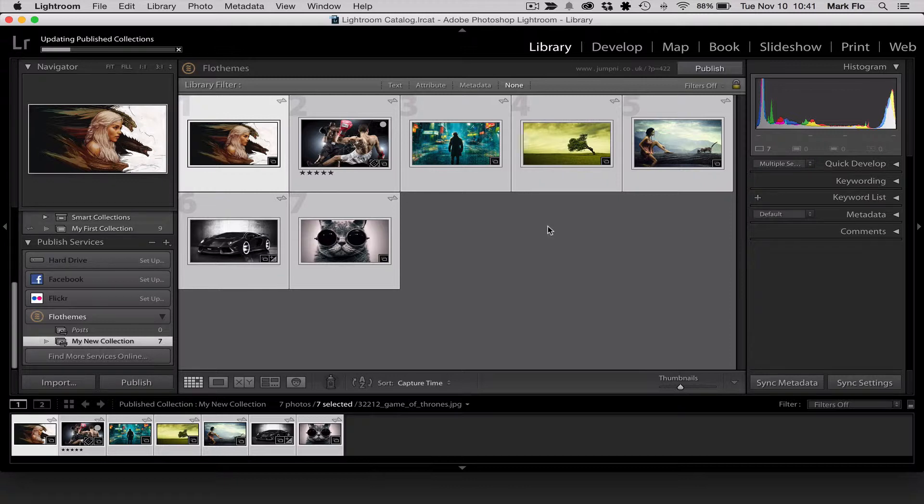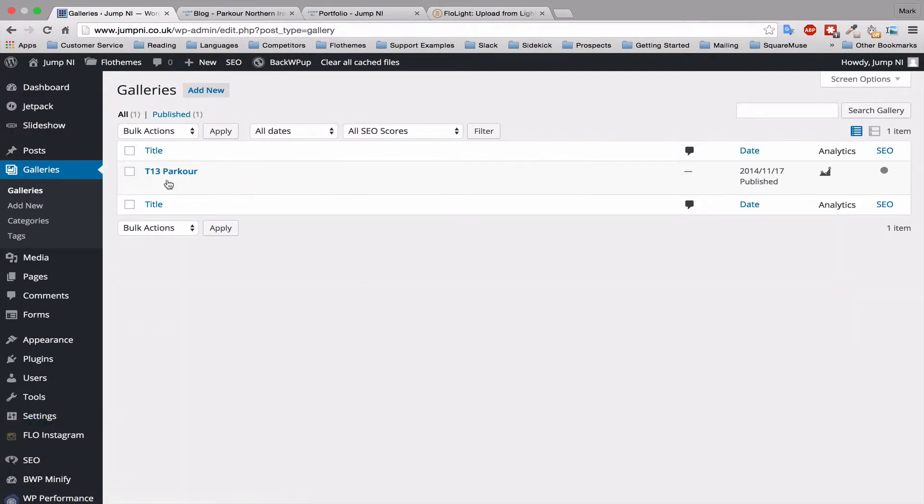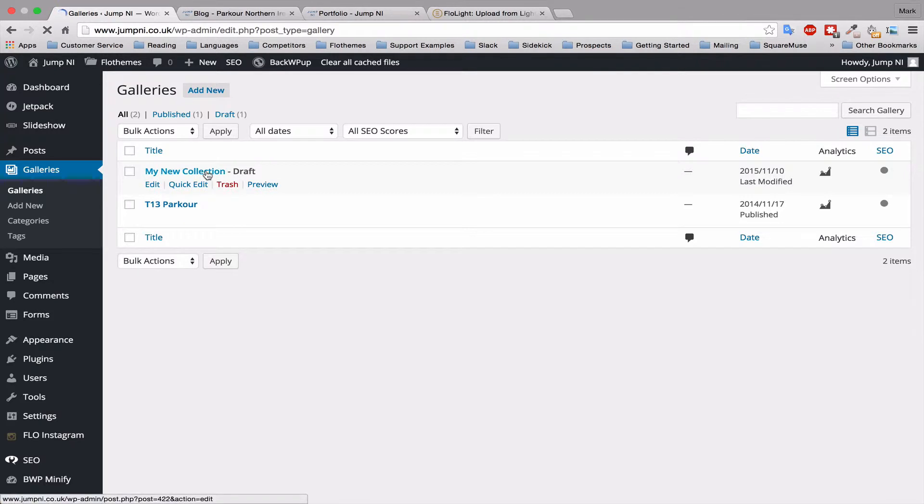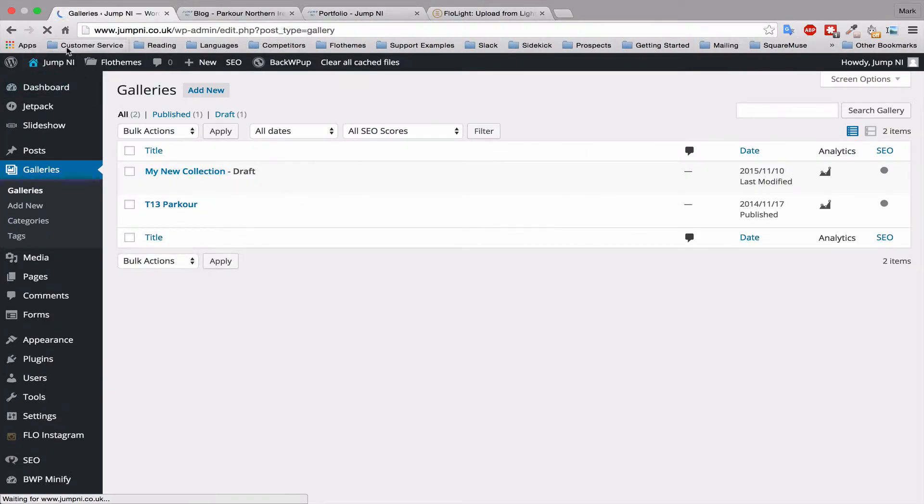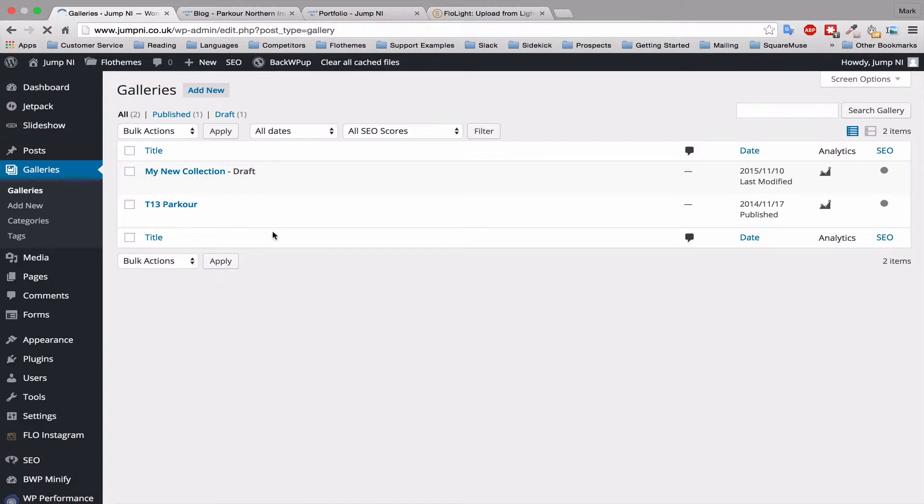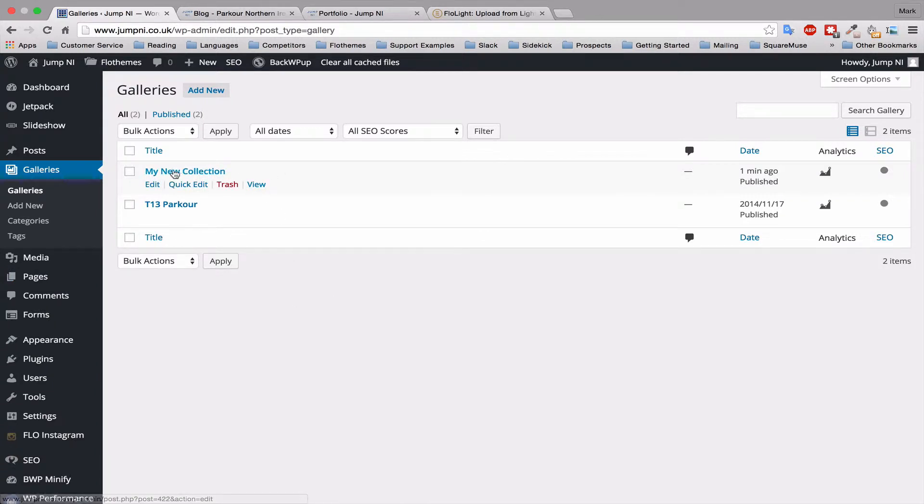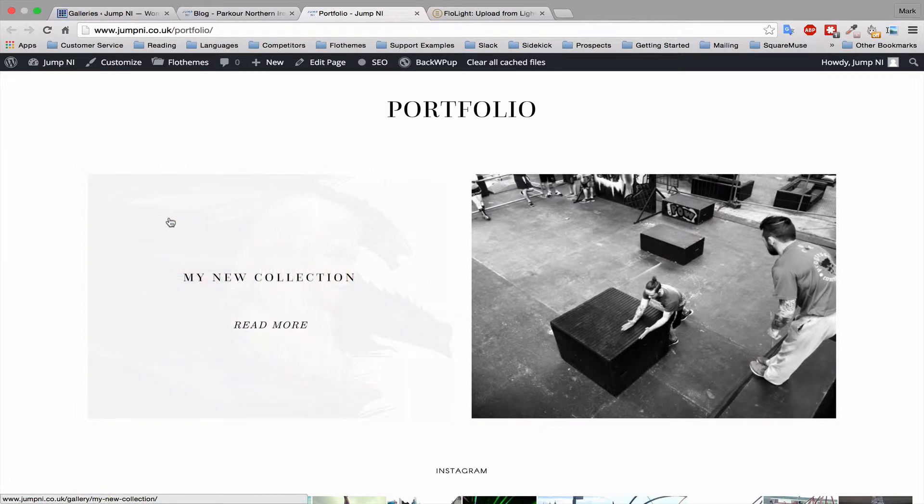So we'll head over to WordPress and we'll go to galleries and we'll just refresh this and here you can see that it's a draft. It's still publishing in the backend. Once it's completed, you can refresh once more and it should be a published collection. So you'll see that we've published a new collection. We'll head over to the portfolio page and I just refreshed it and you'll see that my new collection is added.